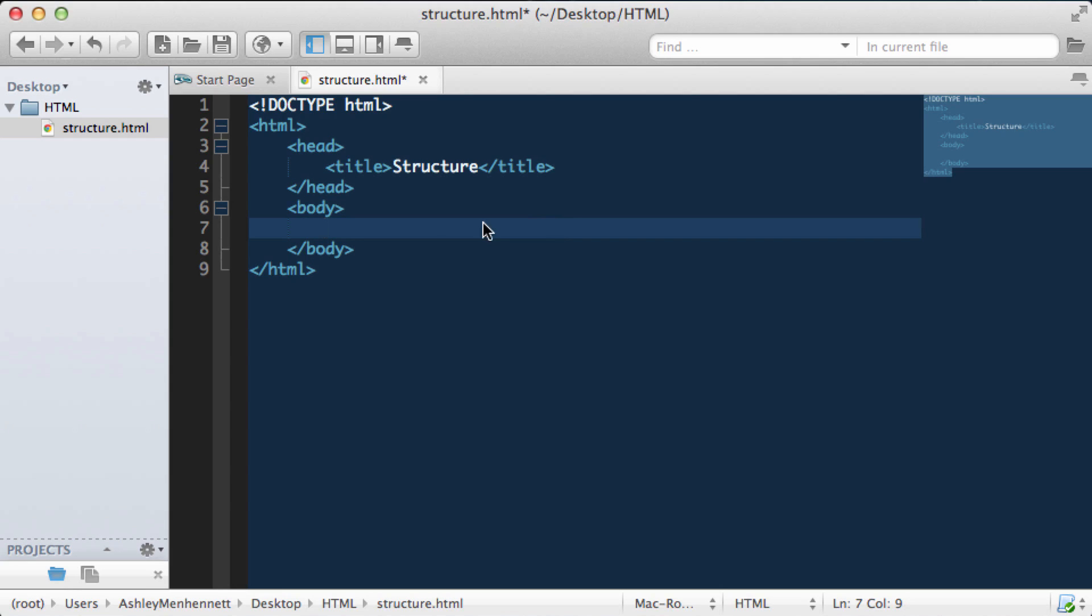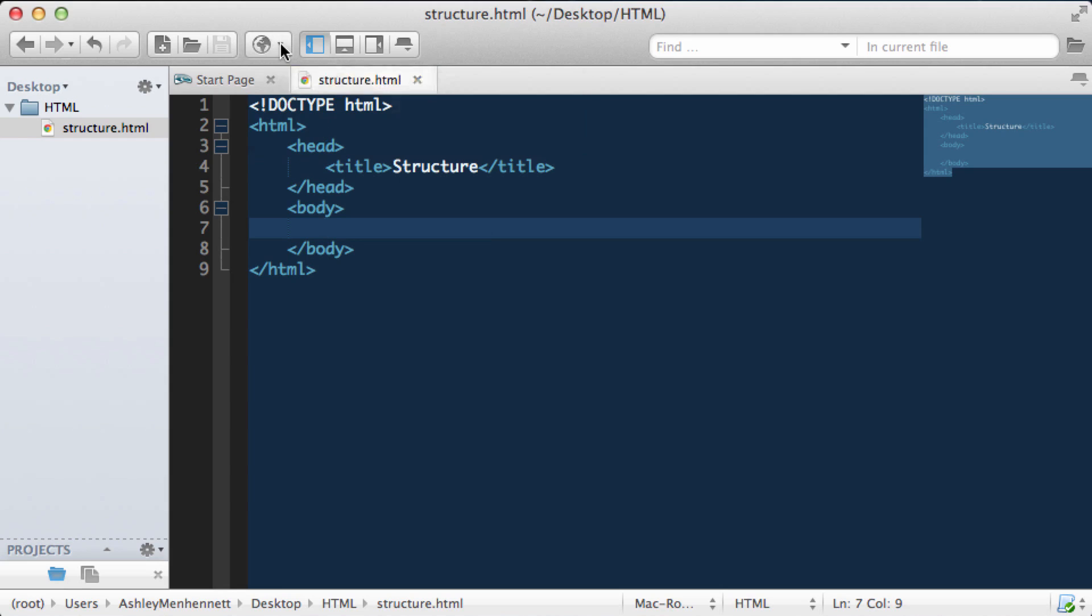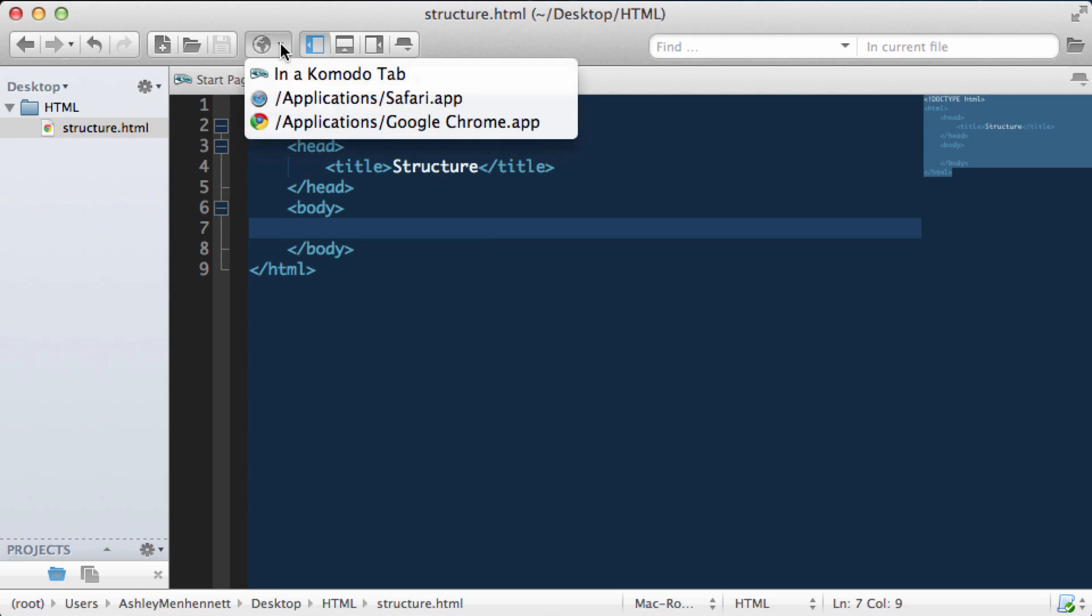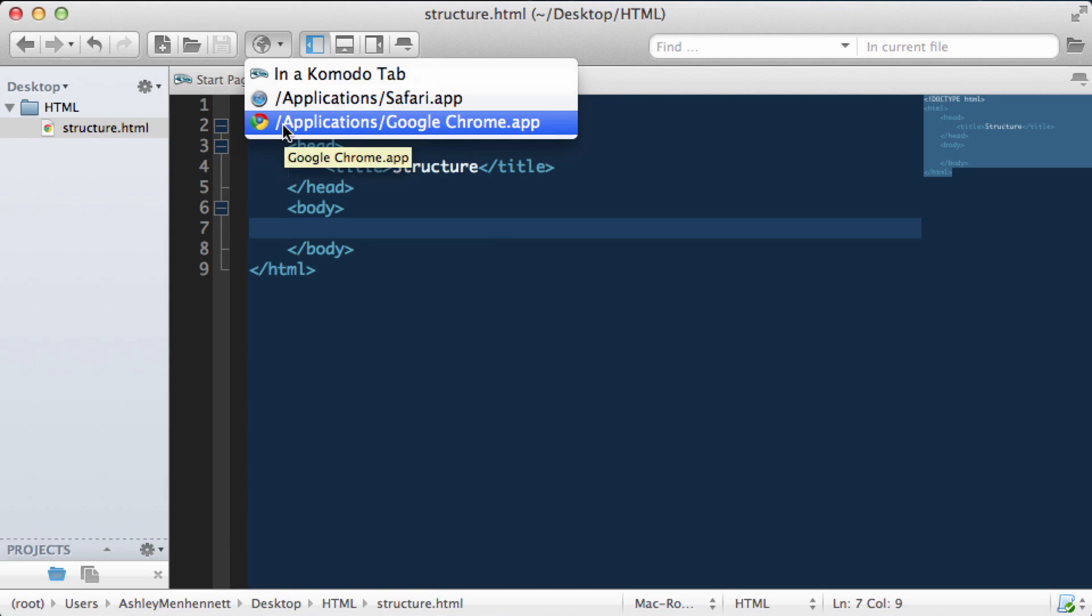So now that we have our HTML5 document structure, let's take a look at it in the browser. Go ahead and save this. Click on the little arrow on this preview button.